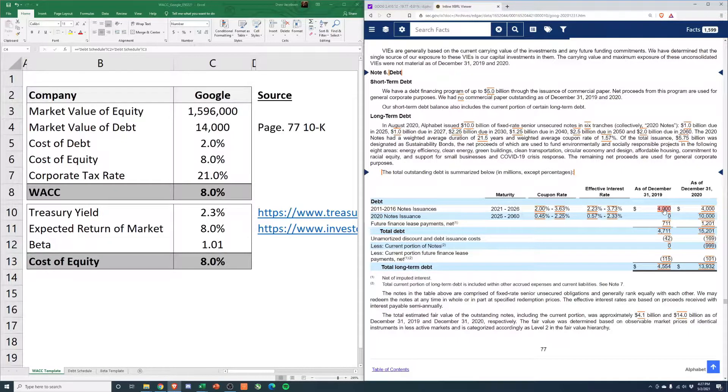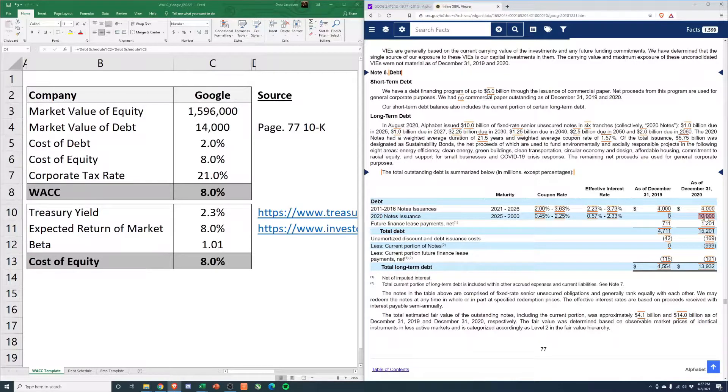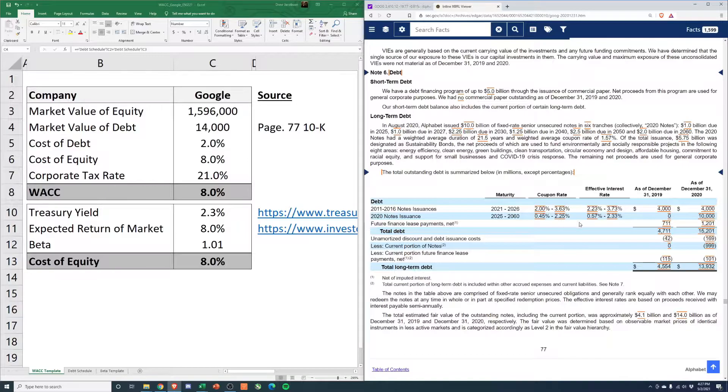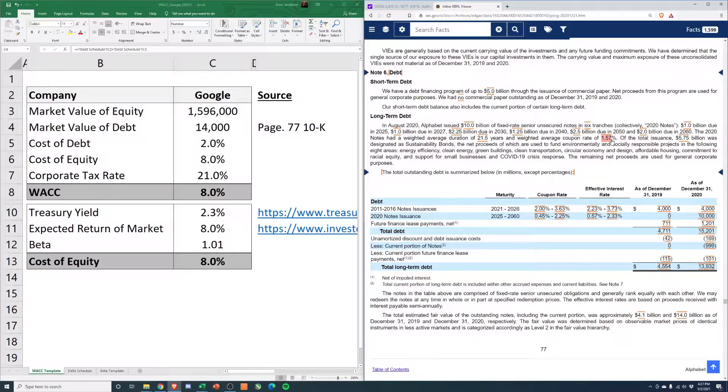But you can see they have 4 billion of notes issued from 2011, 2016, and 10 billion of 2020 notes. And then they give you kind of a range of the interest rate. They actually tell us right here, though, that the weighted average coupon rate of 1.57% for the 2020 notes.